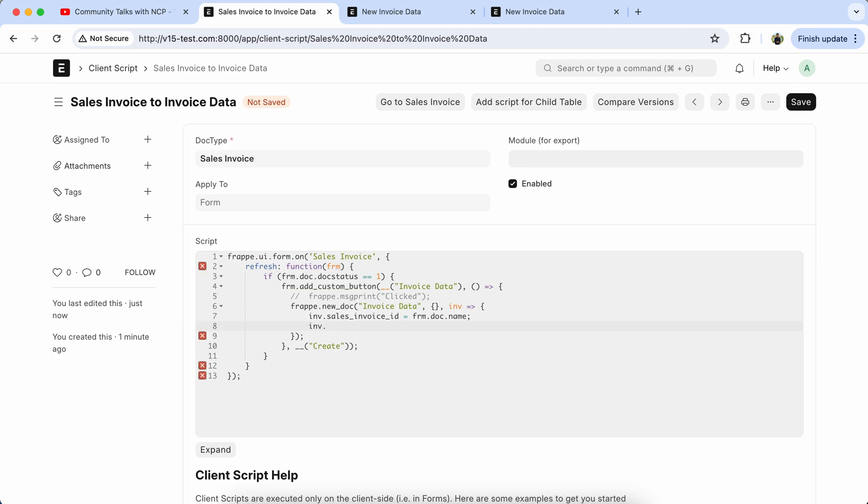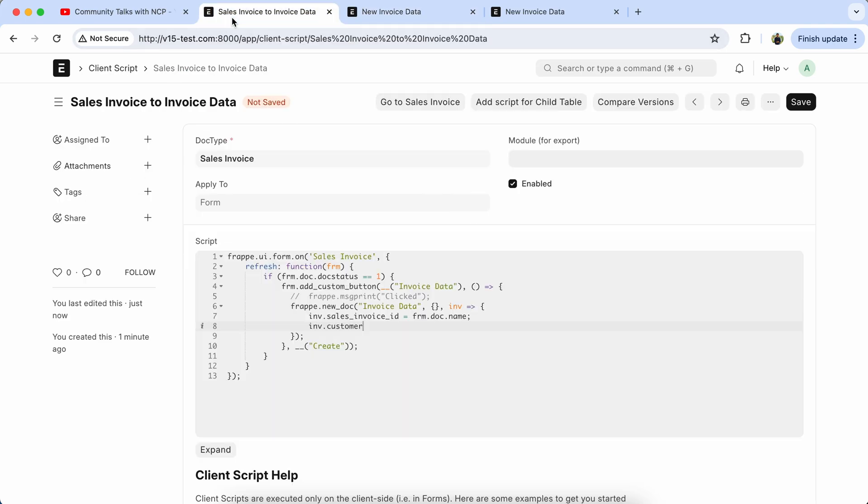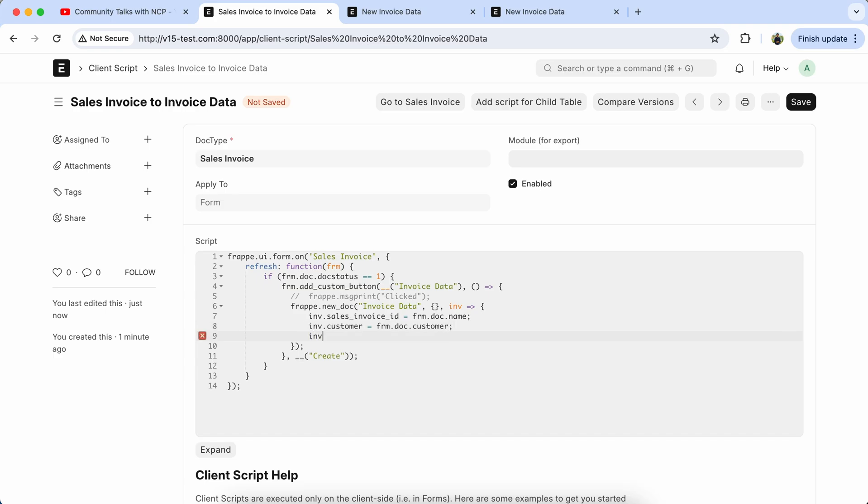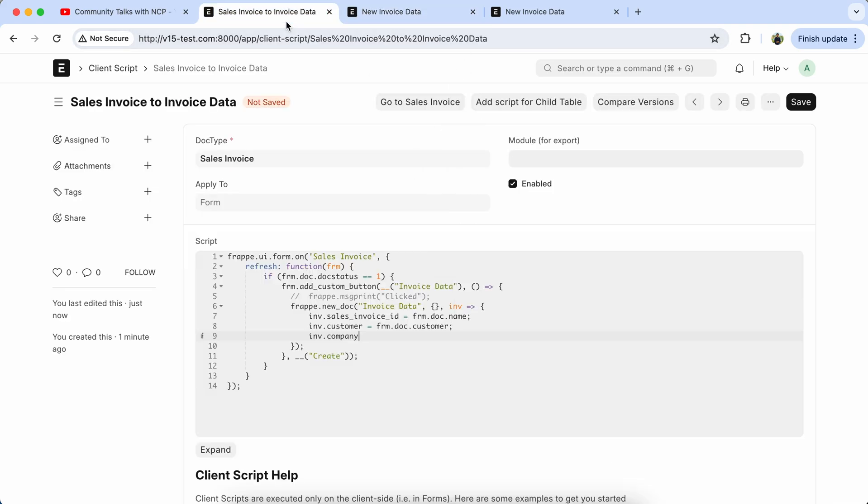Now we have to set another field like customer and frm.doc.company. Copy the field name, set company equal to sales invoice company field name.